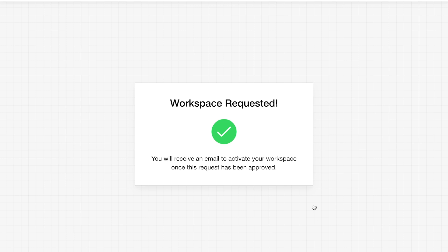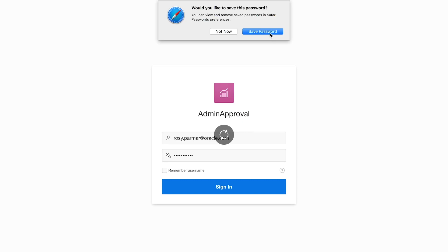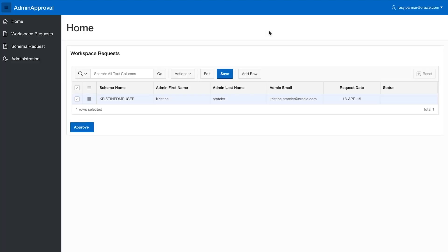Once all of those credentials are entered, you will hit submit to request workspace approval. By requesting a workspace, you are requesting access to that workspace environment. Now we will take a look at the admin side of things.